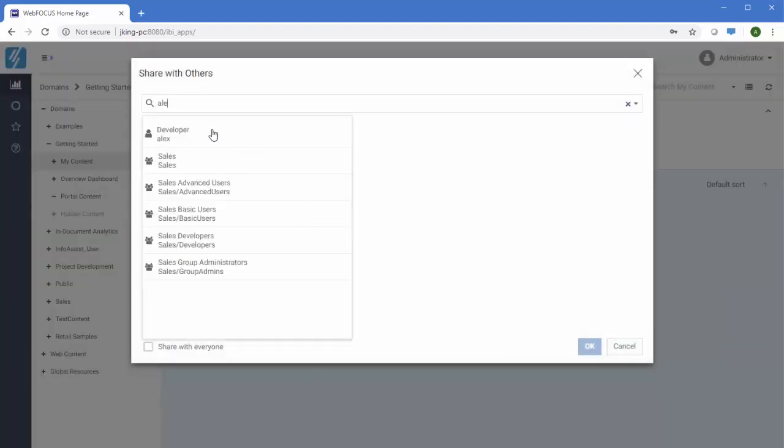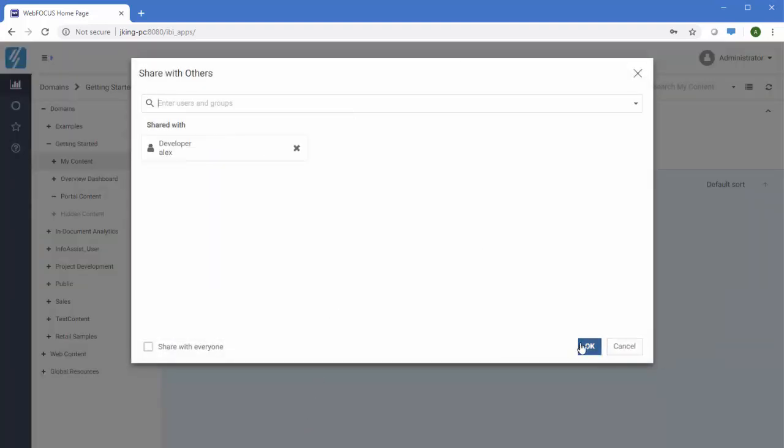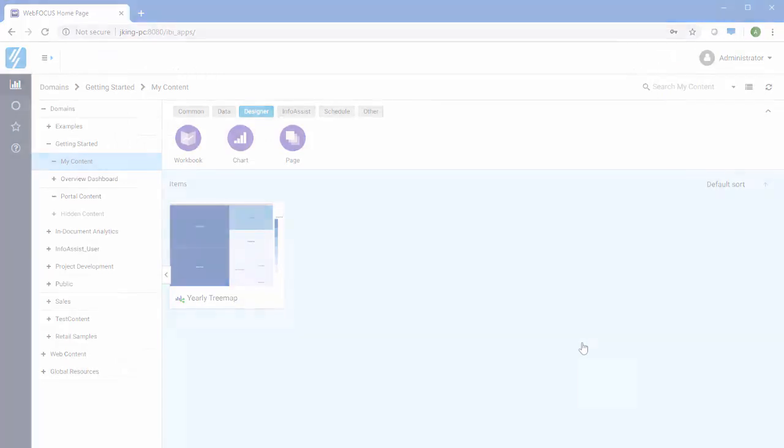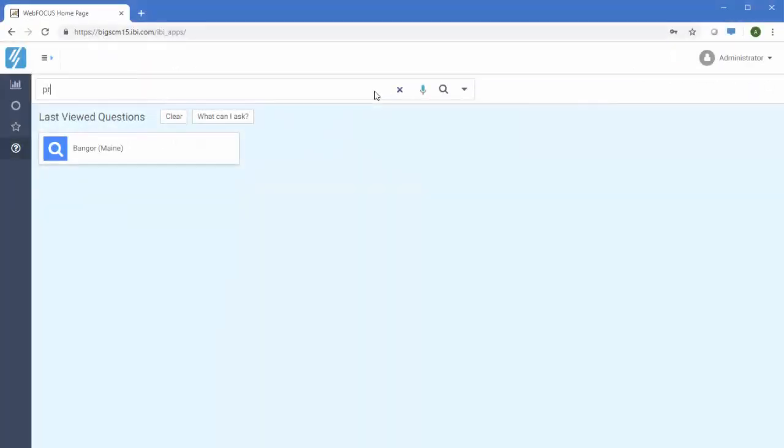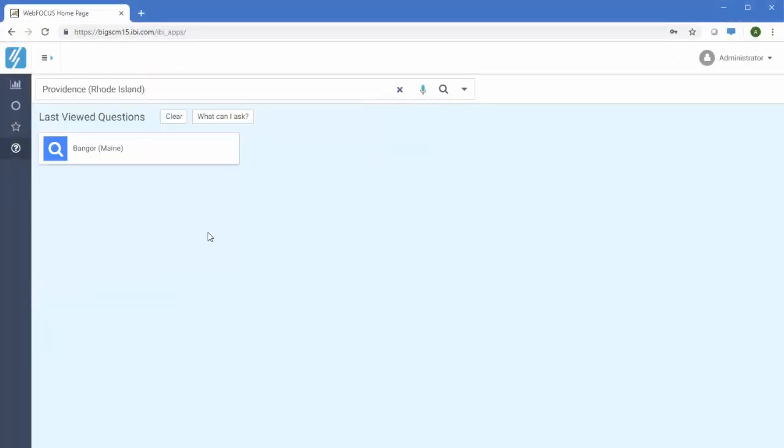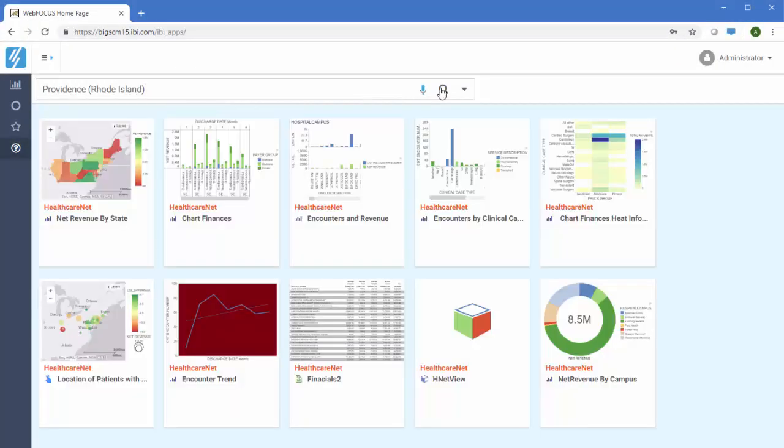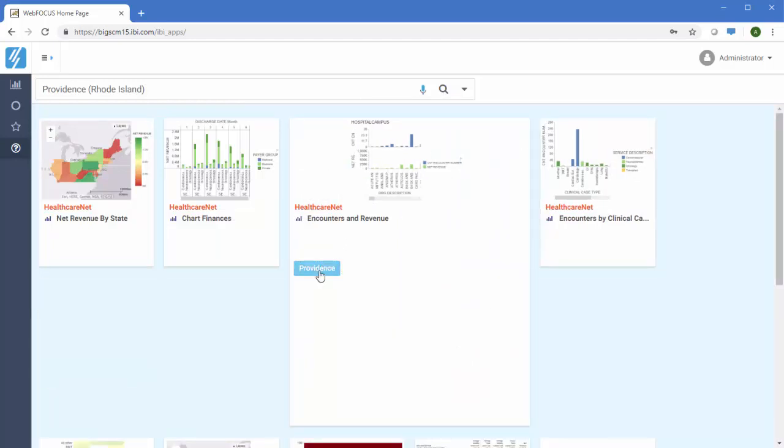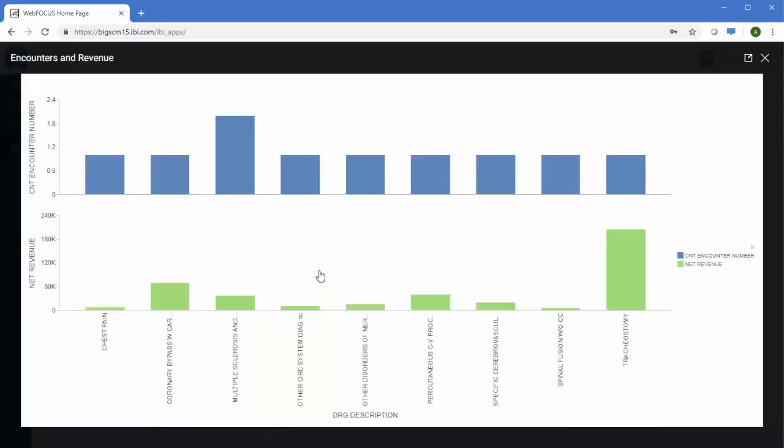Even with all the content created by a large user base, WebFocus makes it easy to find what you need. You can easily access the data that matters to you with InfoSearch, just like using Google. You can search through content using text or speech queries to get insights more quickly.